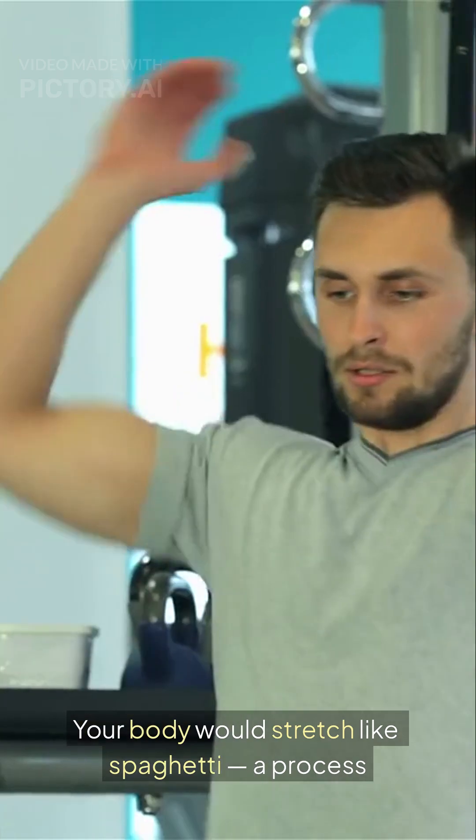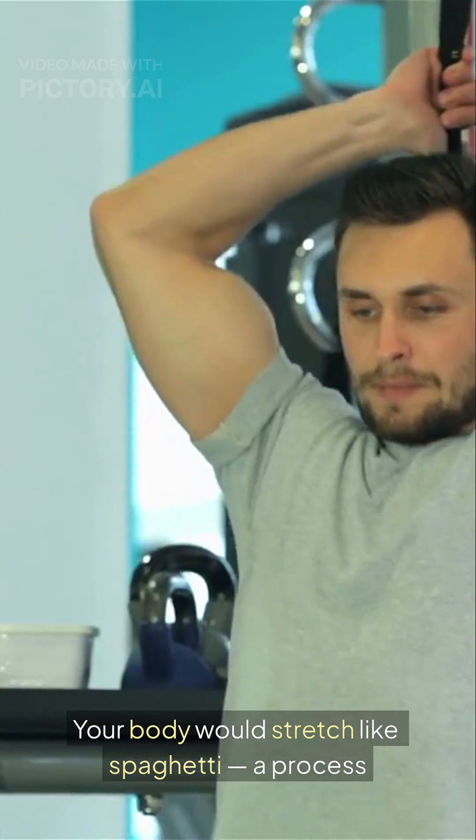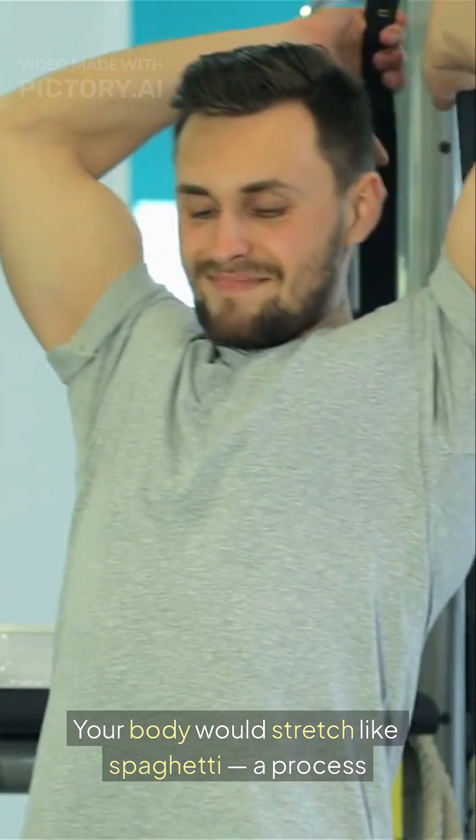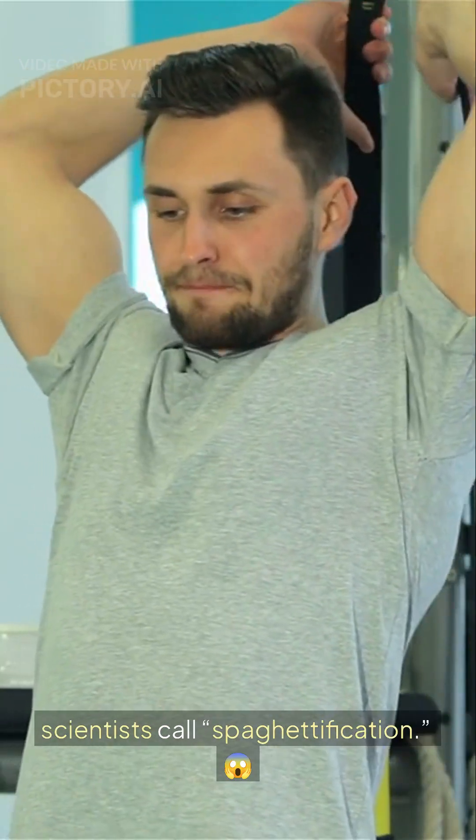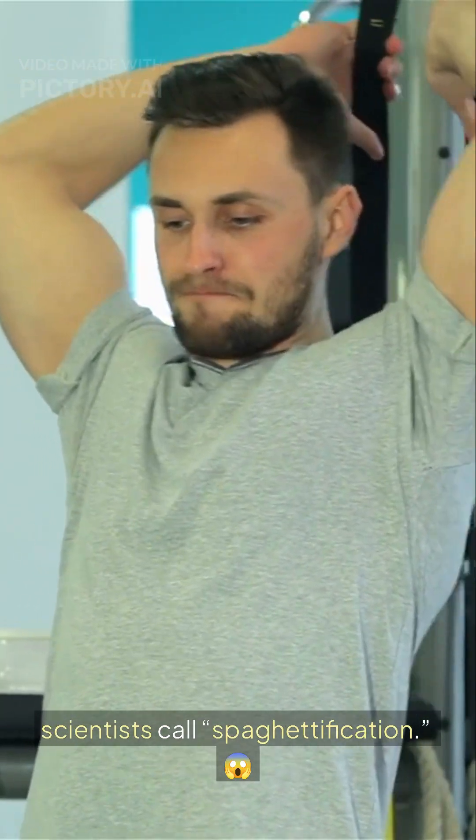Your body would stretch like spaghetti, a process scientists call spaghettification.